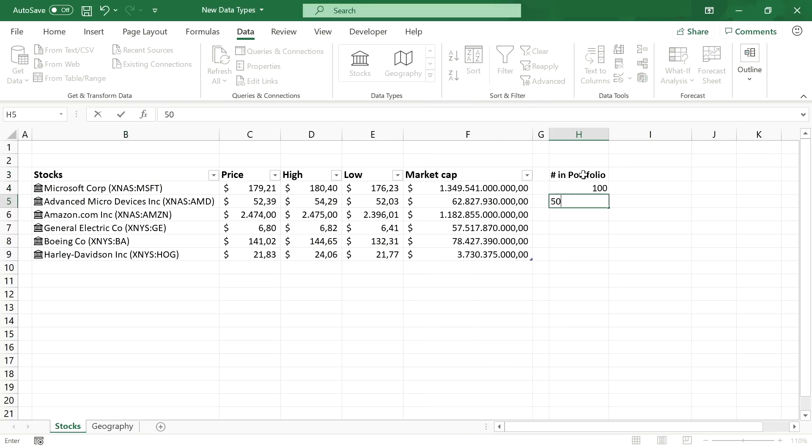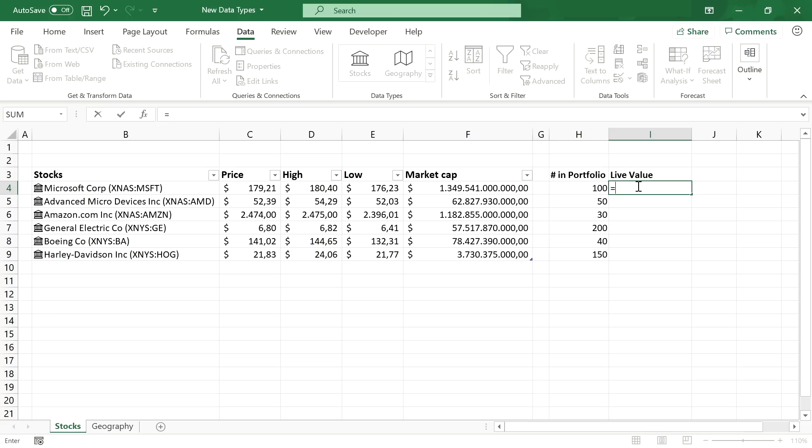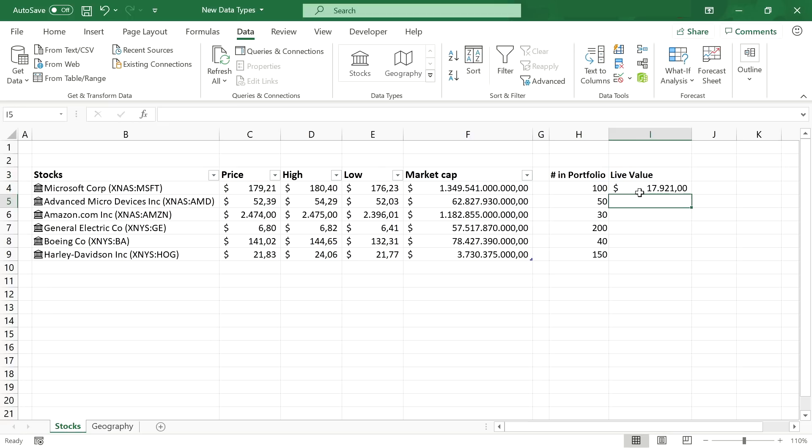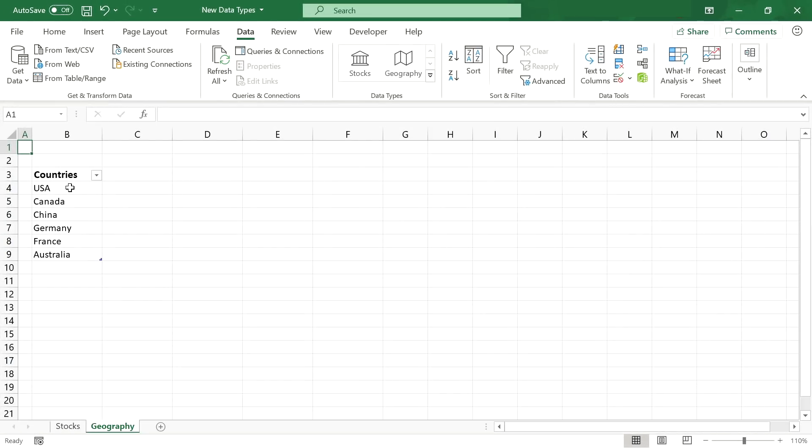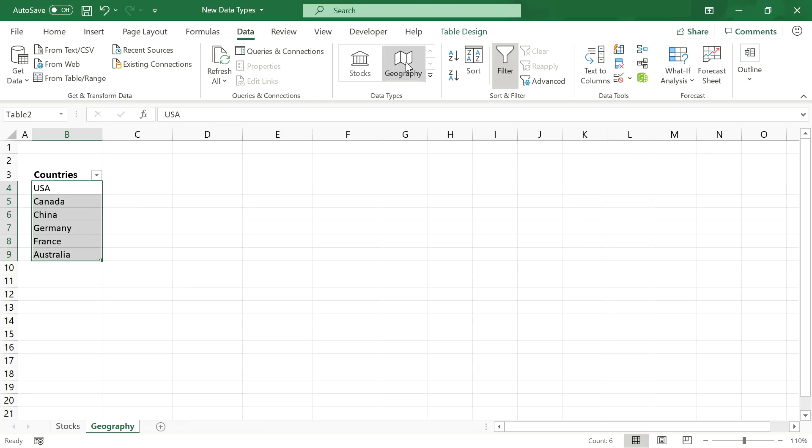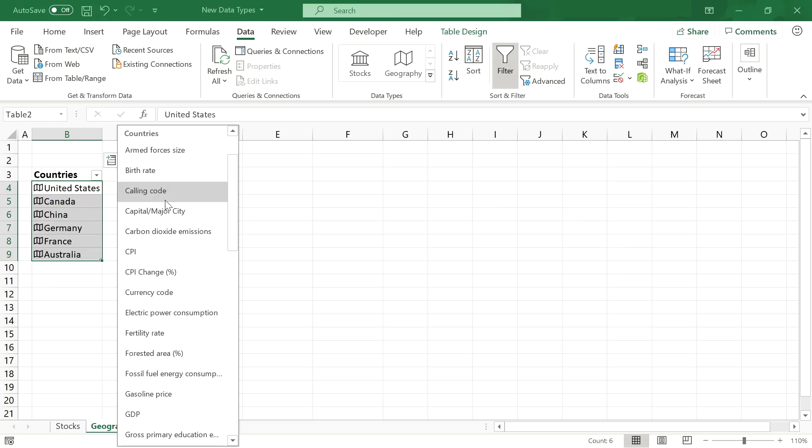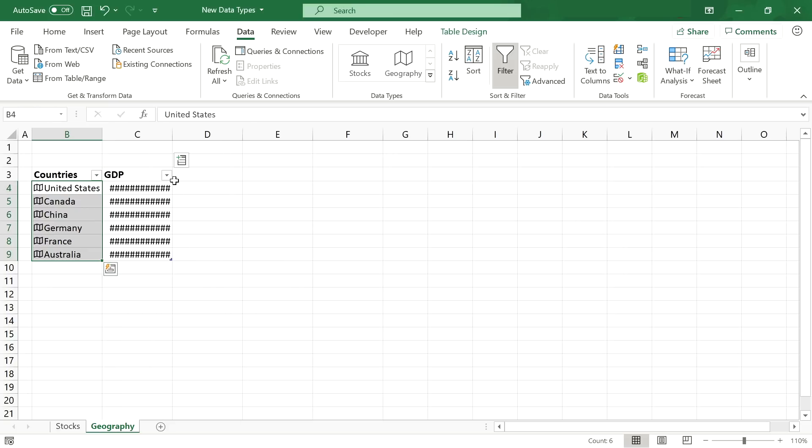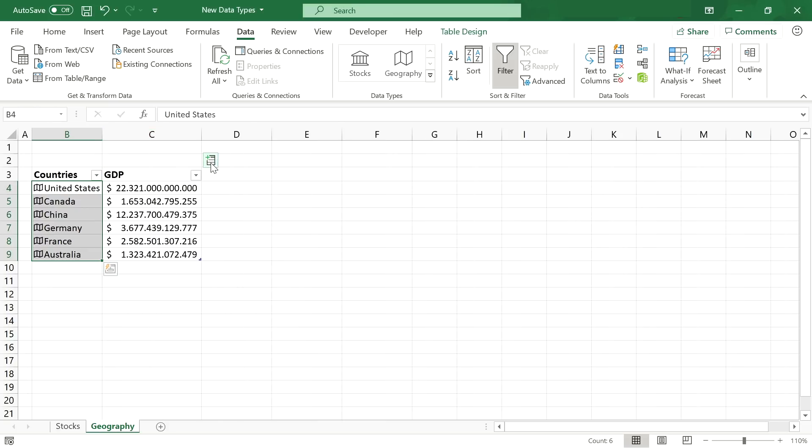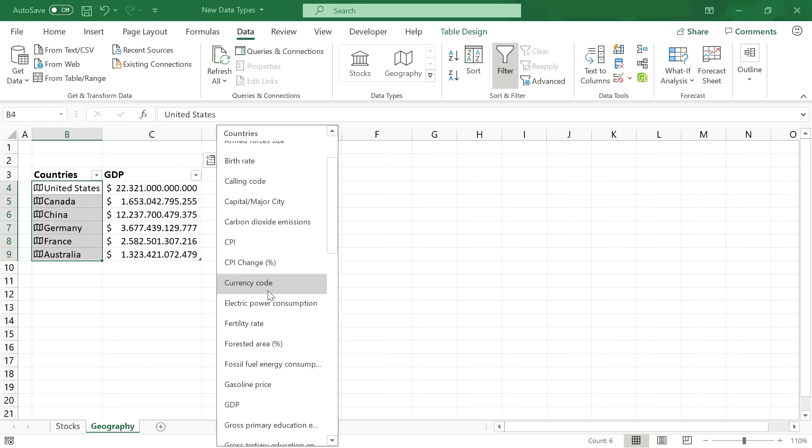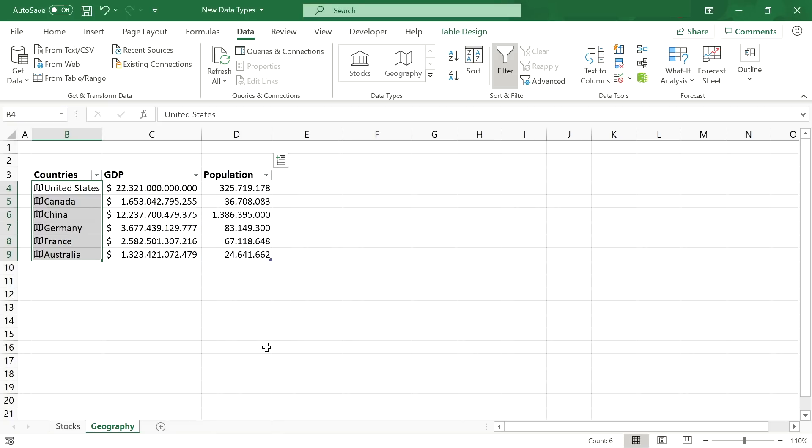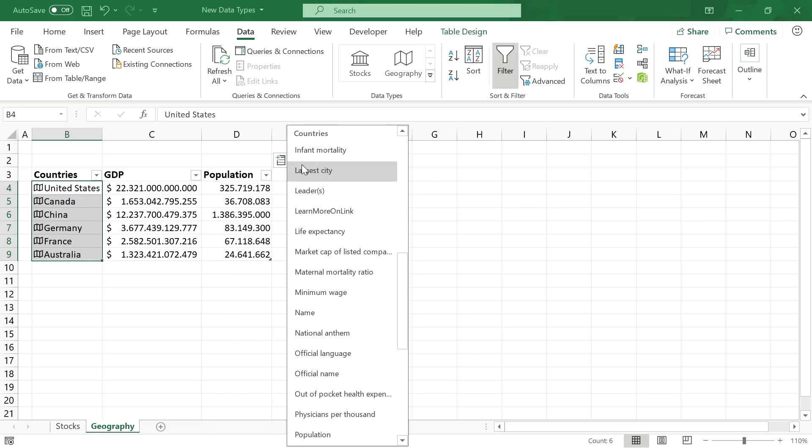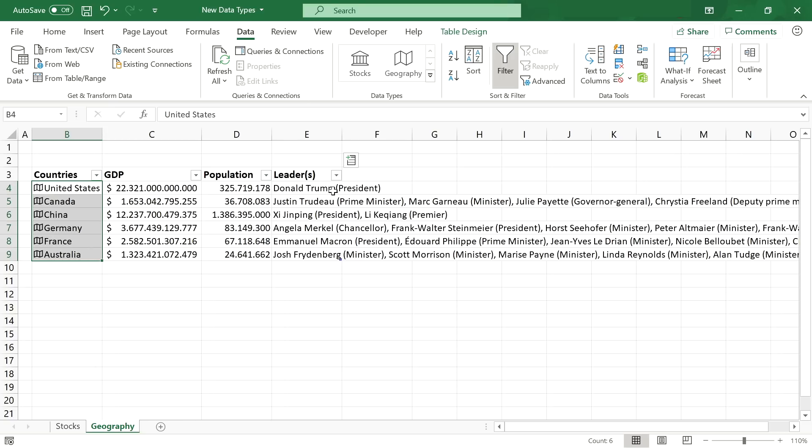So, if you have a portfolio of stocks, you can just put in these information about your portfolio composition and calculate the live value of your portfolio. You can do the exact same for geographical data. Just select the geography data type and then you can add all sorts of country-related data in there. May it be financial, demographical or even political information like the country leaders. That is pretty cool.